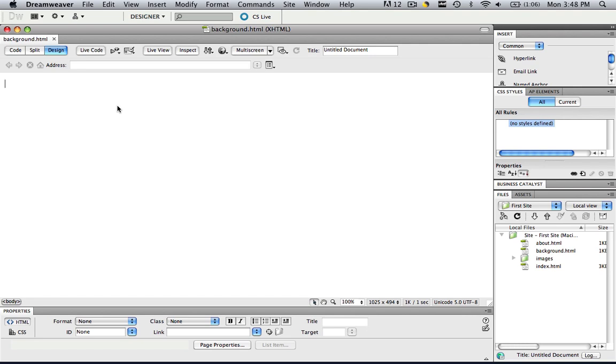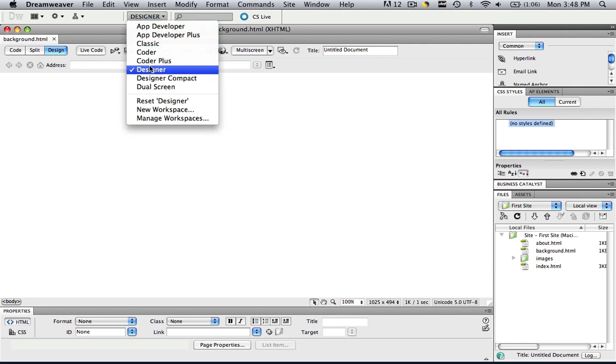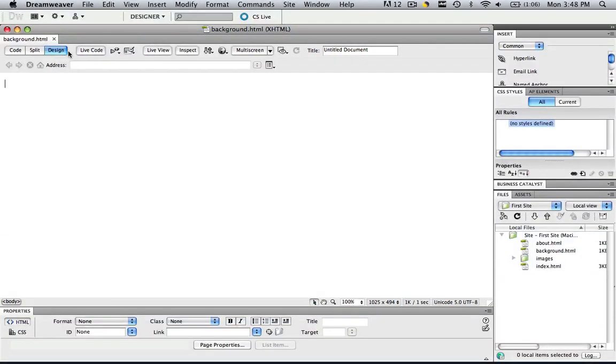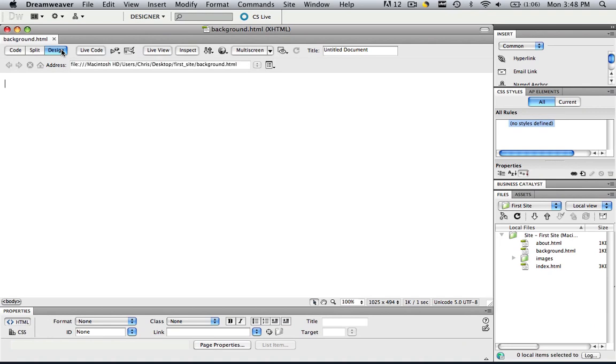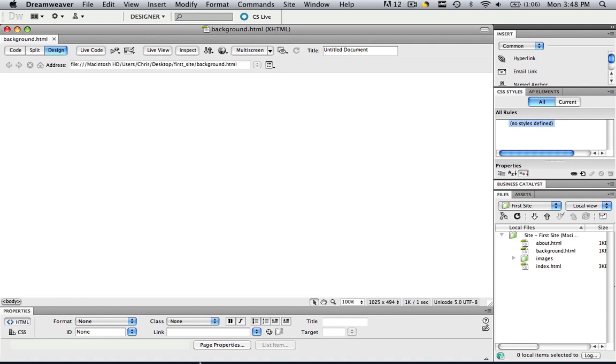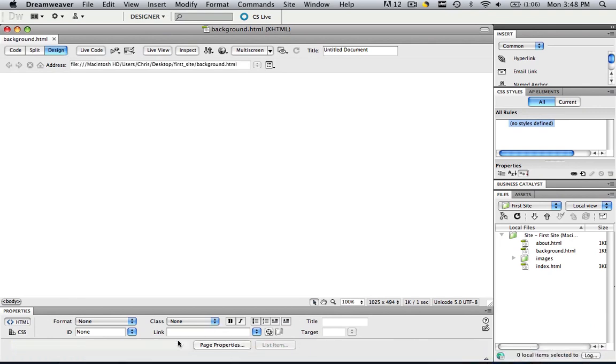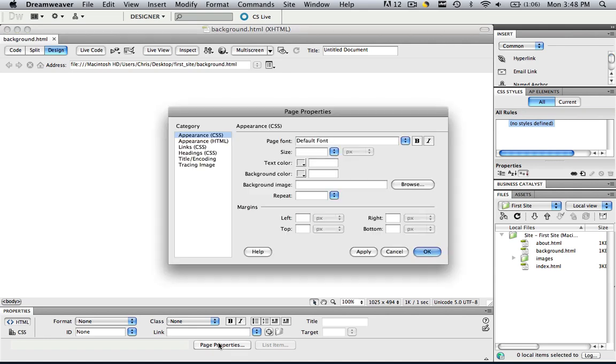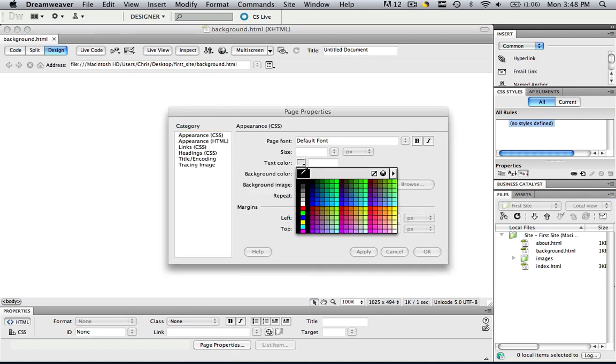Now, in order to change the background color, let's be in designer view, and let's make sure we're in design view, and if you do these two things, then you will have a properties panel at the bottom of your workspace. So let's click page properties, let's click background color, and we can choose from any of these background colors.